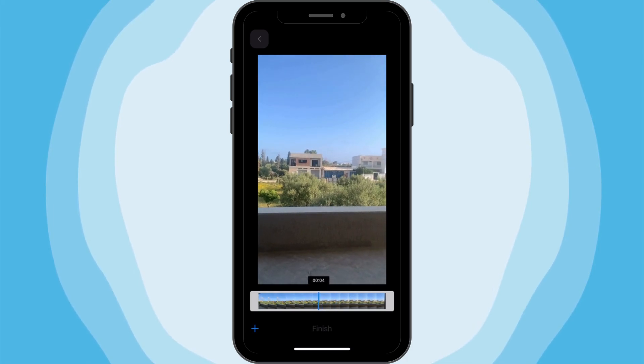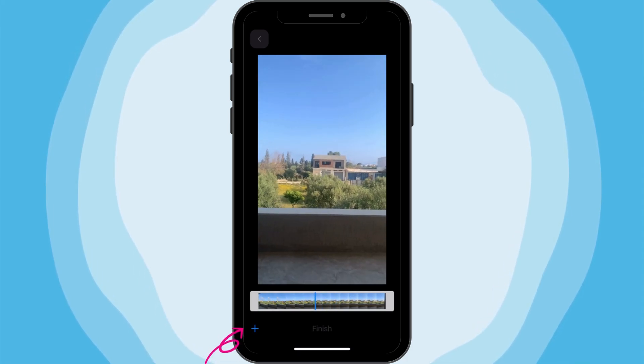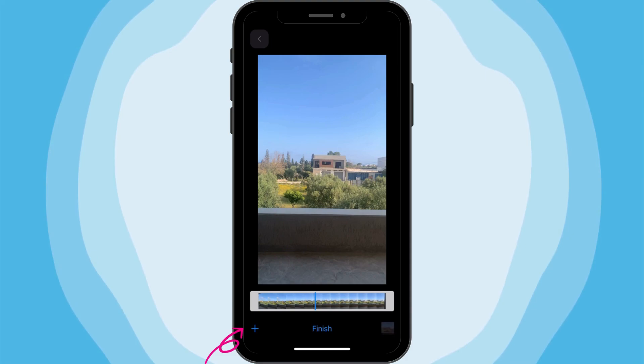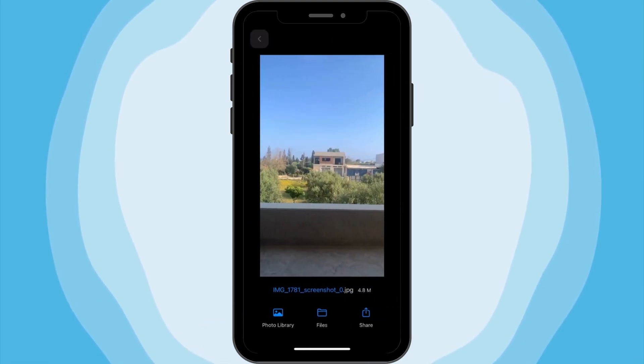When you've found the right spot, just tap the plus icon at the bottom and tap on Finish. The Toolbooks app will instantly save that frame as an image in your gallery.